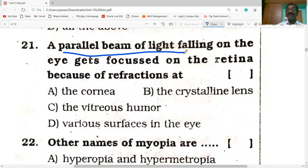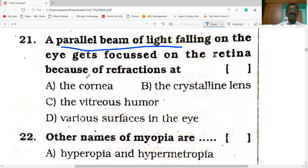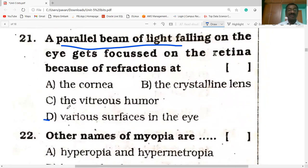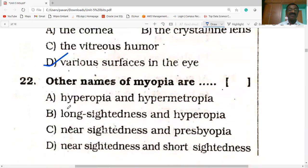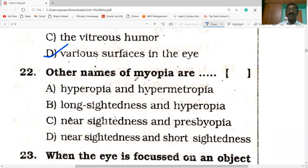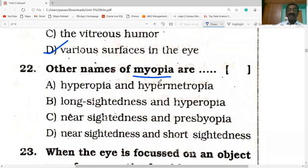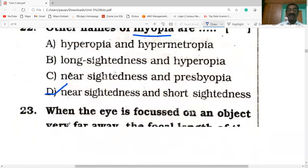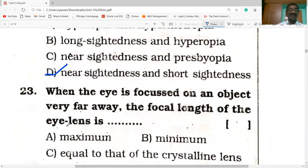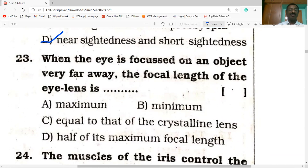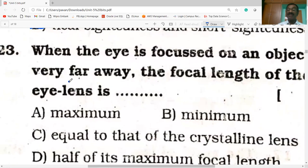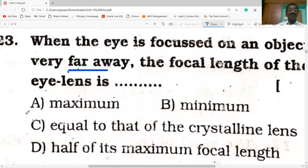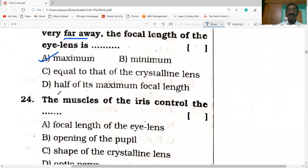A parallel beam of light falling on the eye gets focused on the retina because of refractions at various surfaces in the eye. Other names for myopia are nearsightedness and short-sightedness. When the eye is focused on an object very far away, the focal length of the eye lens is maximum.